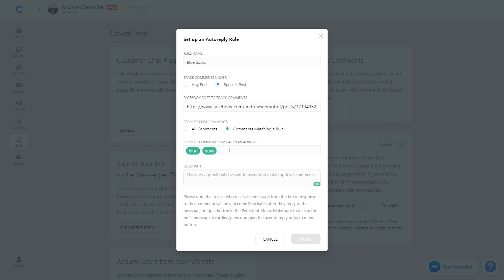So if they comment on the post, they're going to get this message from the bot. Once they respond to that message, they'll be counted as a subscriber. To encourage them to respond and be counted as a subscriber, we're going to prompt them to type in a keyword. So we'll say 'Type blue to confirm your giveaway entry.' We are tracking comments on this specific post only, and we're encouraging them to type in a keyword to subscribe. Once they type in that keyword, we're going to use the AI tab to redirect them to a block where we're tagging them with an attribute, so we know what their favorite color is.